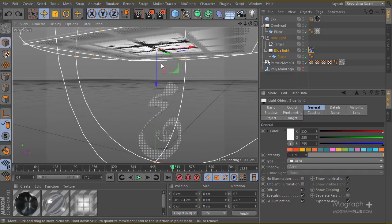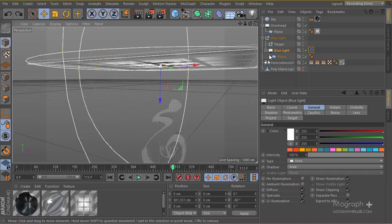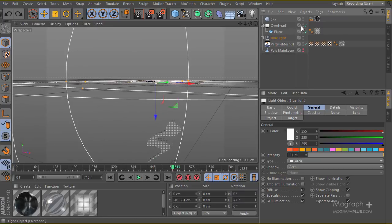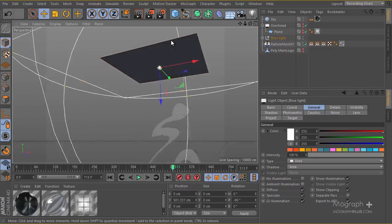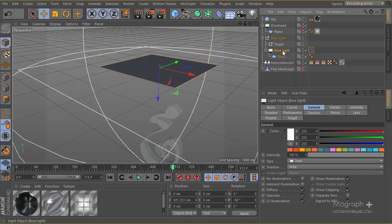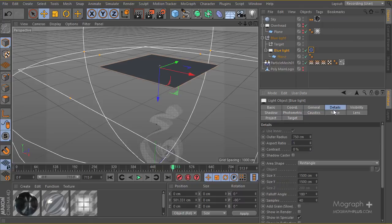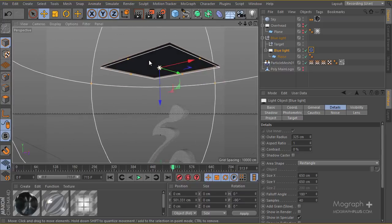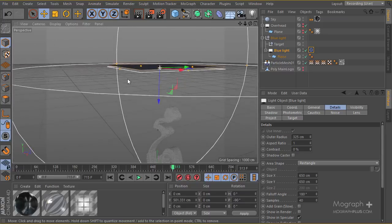Now if I move my light it will always look at the basic geometry, which is exactly what we want. Let me turn off the overhead light so we just have this. I'm going to make sure the size of my light matches my plane exactly, so I'll change it to 650 by 650.